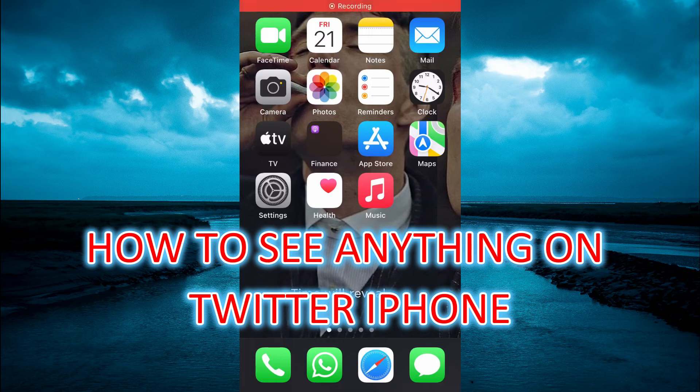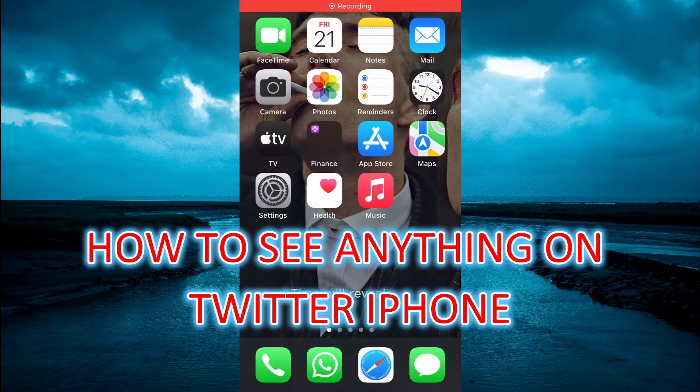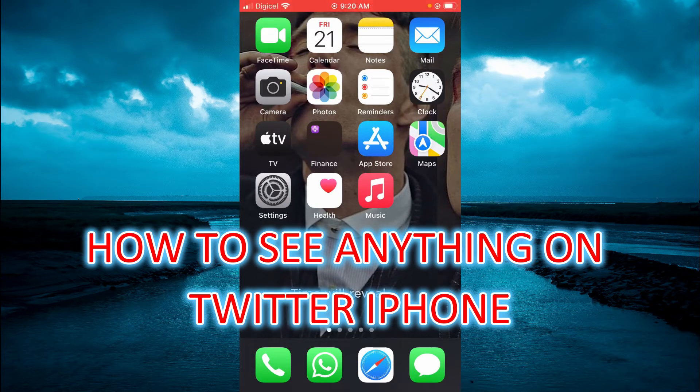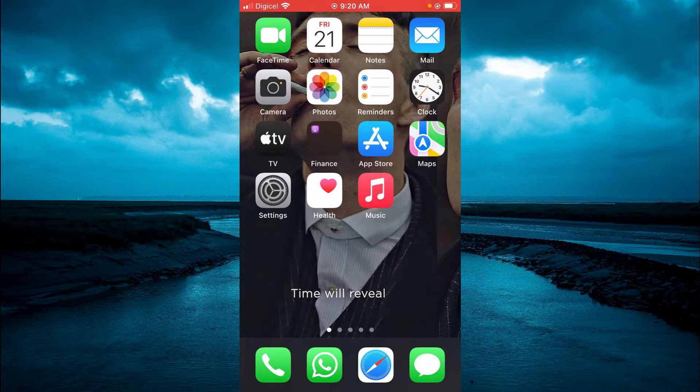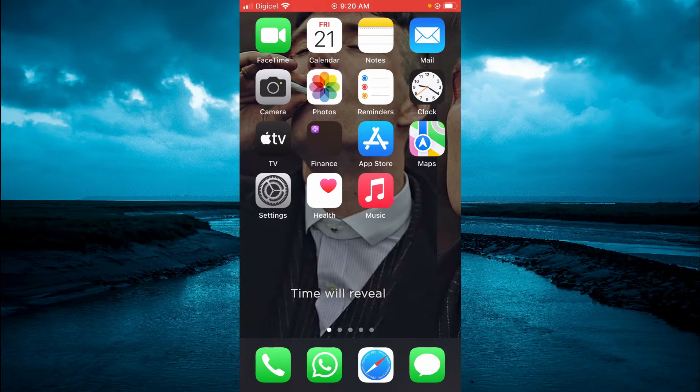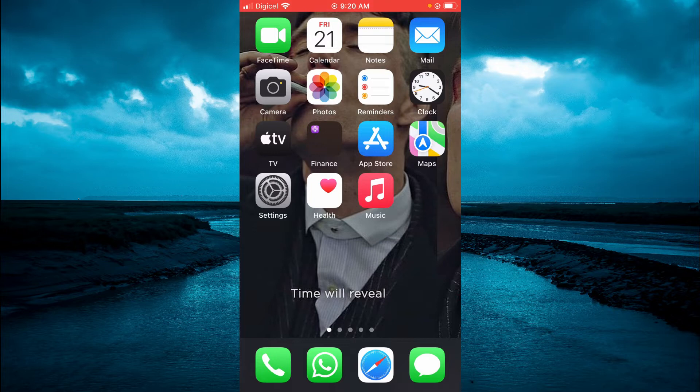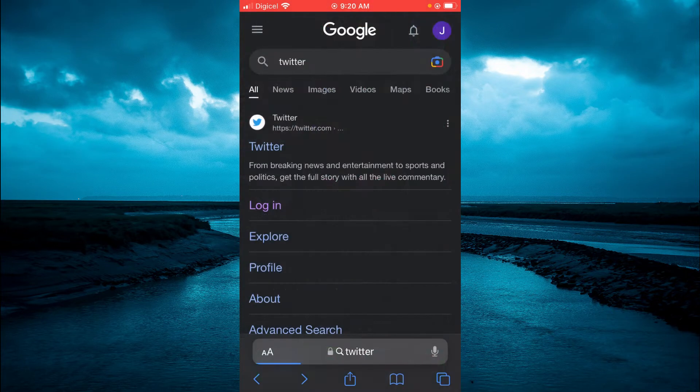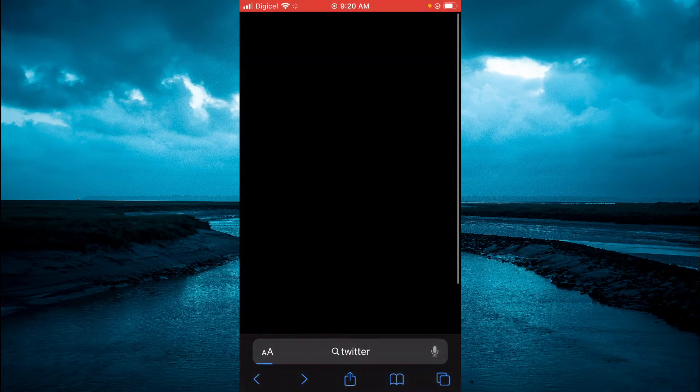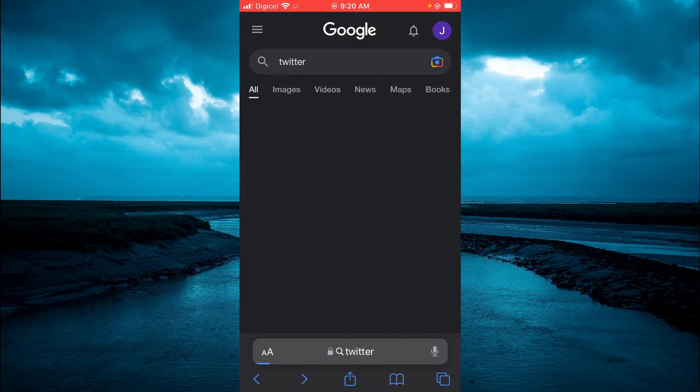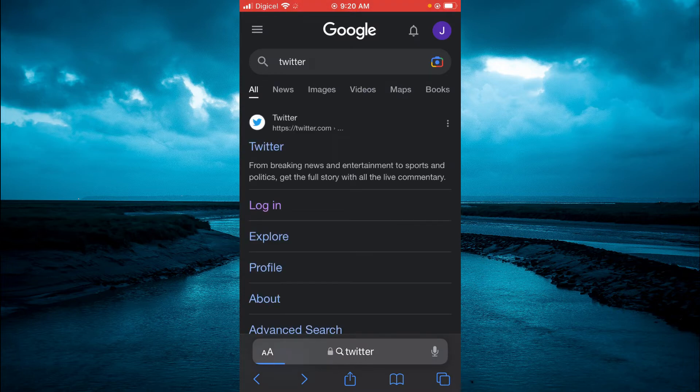Hello, welcome to Simple Answers. In this video I will be showing you how to see anything on Twitter on iPhone. The first thing you need to do is open your device browser, for example Safari, and you're going to type in Twitter.